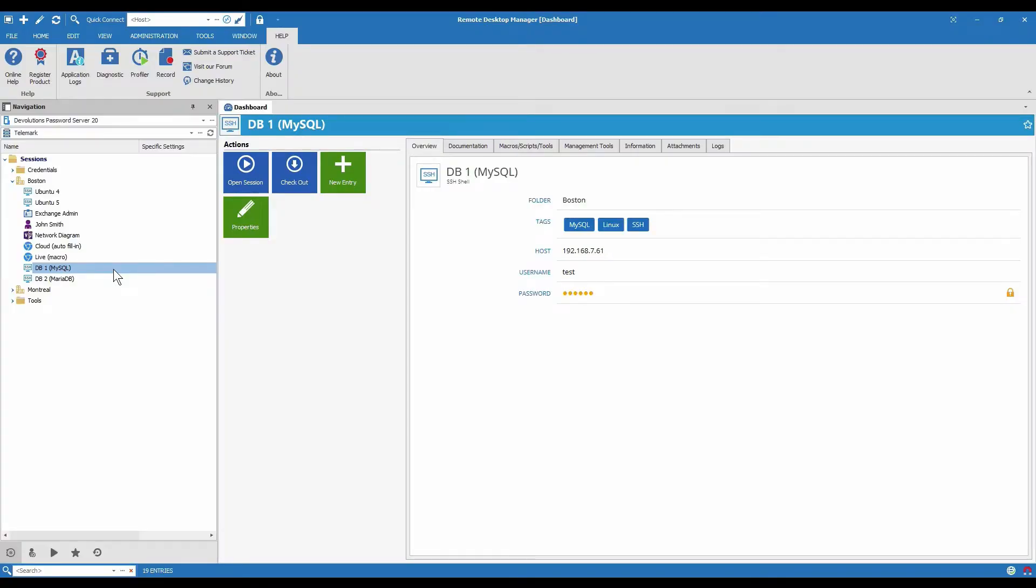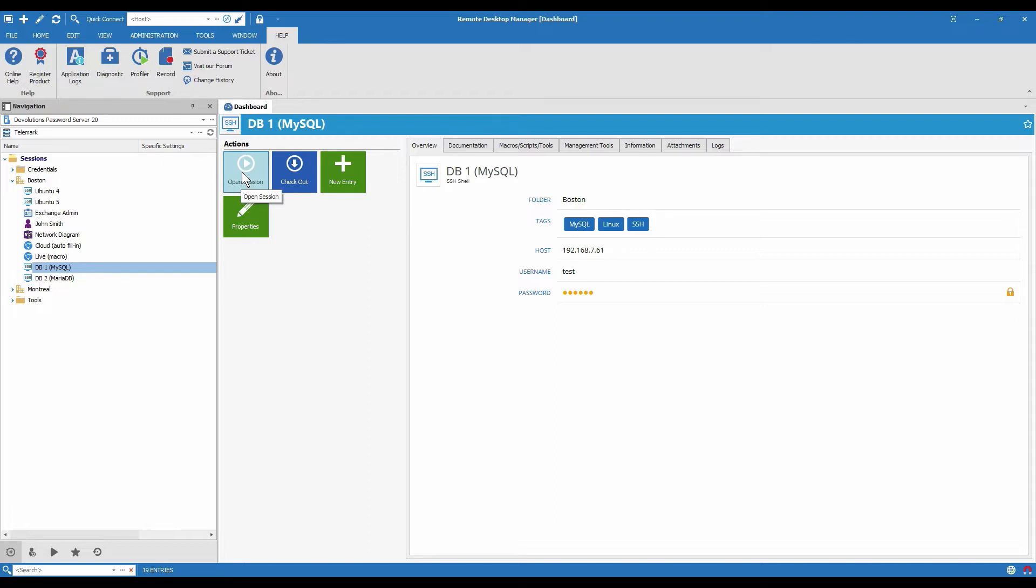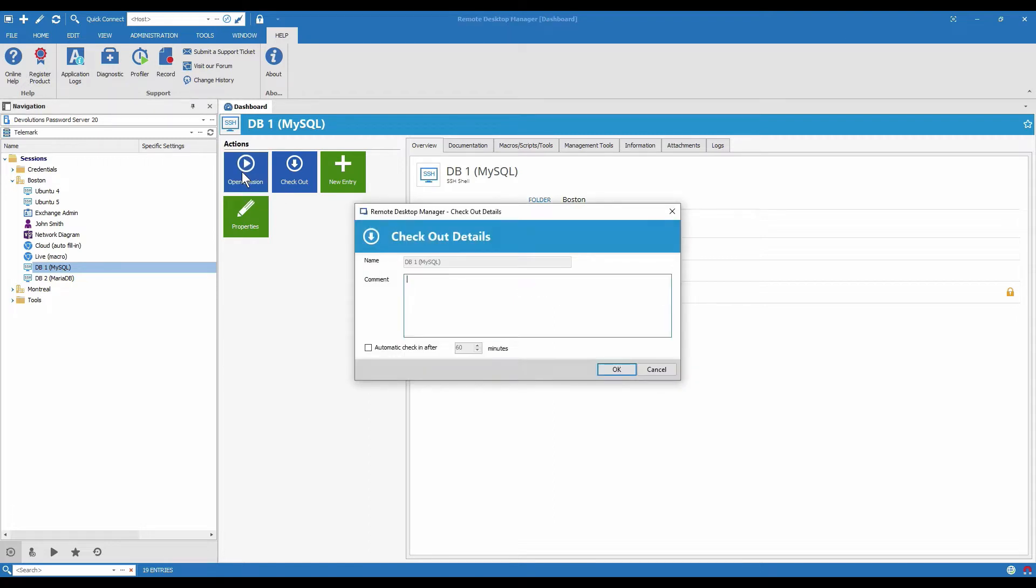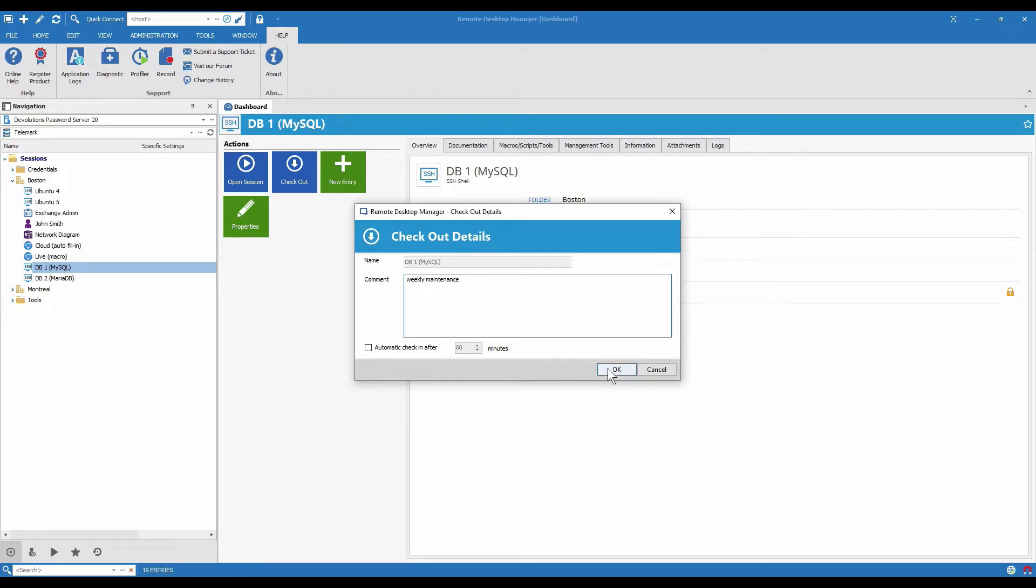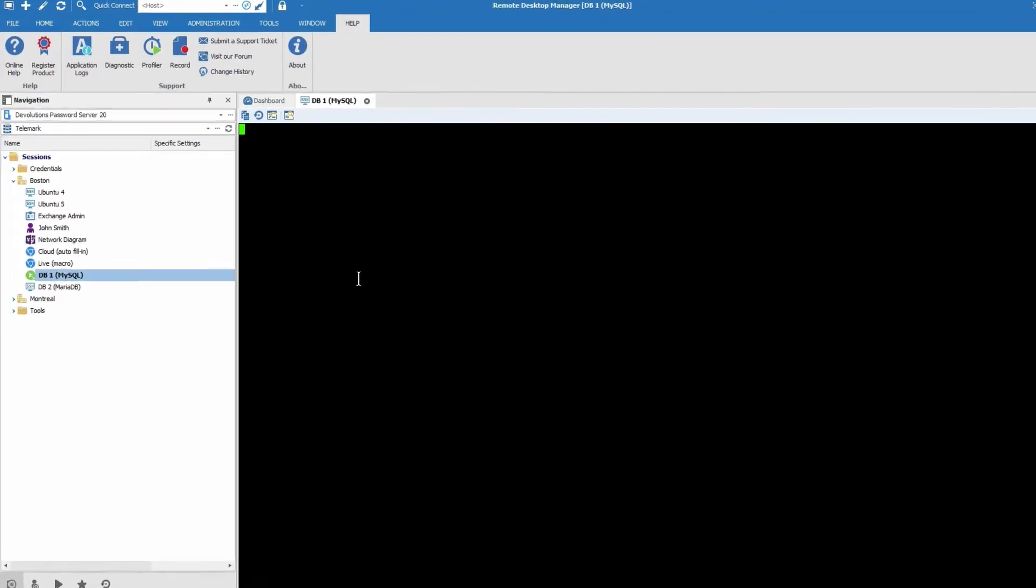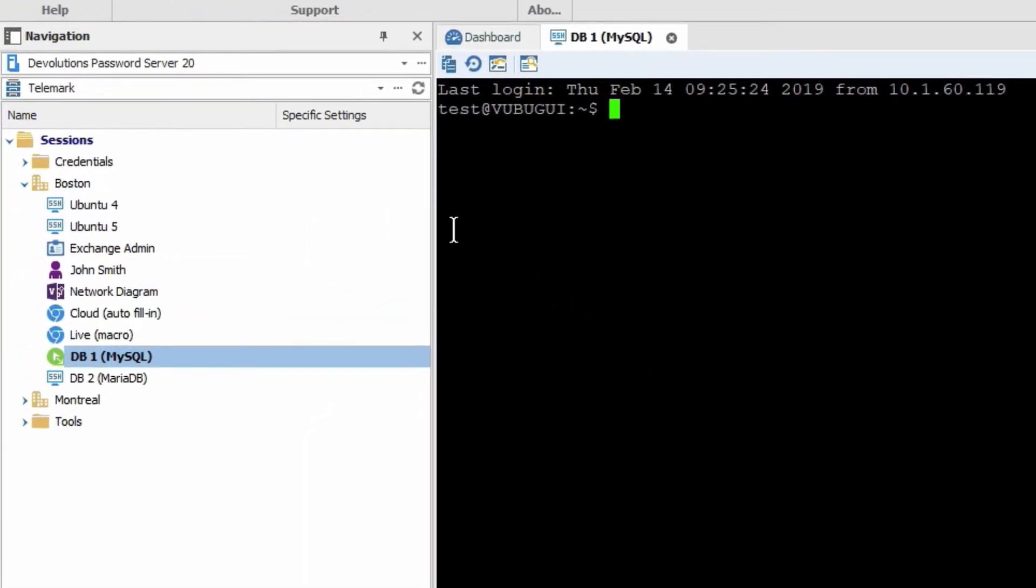Let me show you how automatic checkout mode works. Here I have a remote connection SSH and we are going to open it right here and you'll see that as soon as I open the session I'm asked for a comment. I'm just going to put in weekly maintenance. This way other people can see what I'm doing if they check the logs. And now that the session is open we see that it's automatically checked out the entry as well.